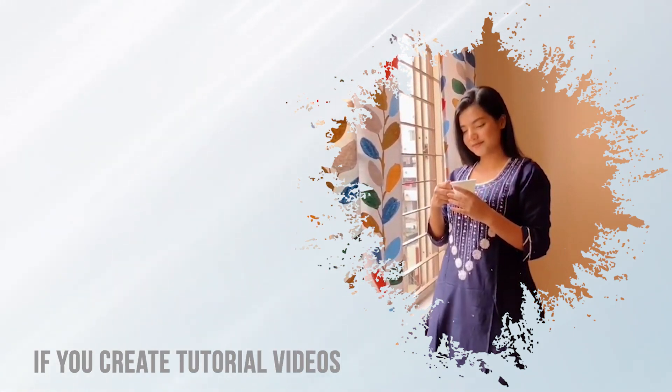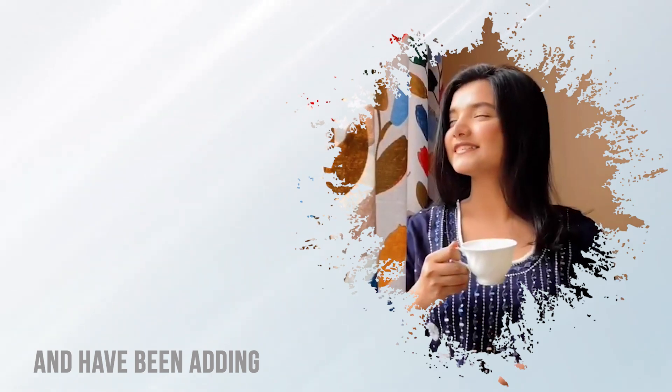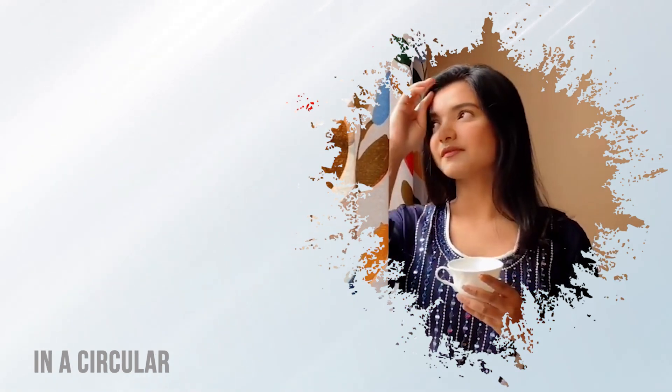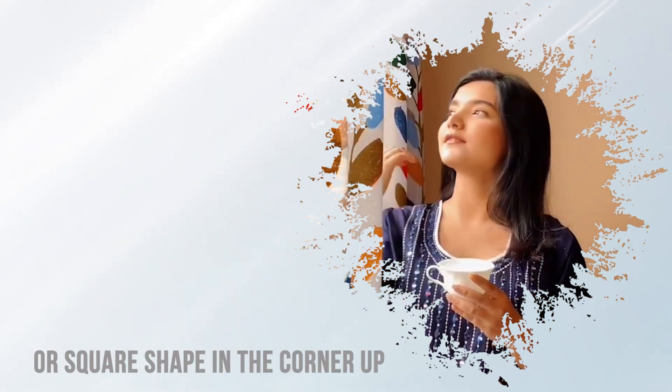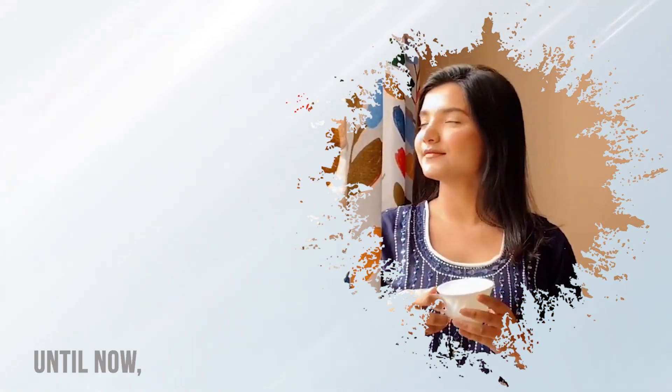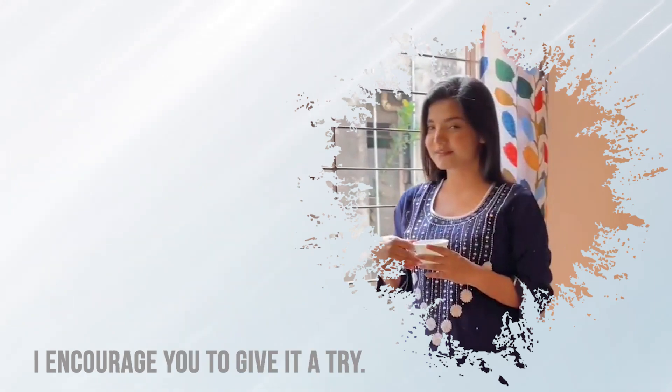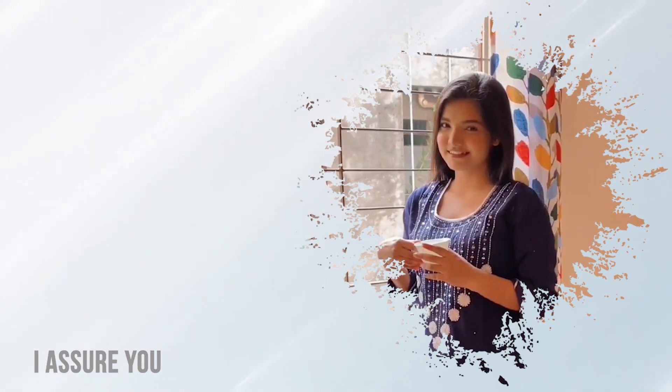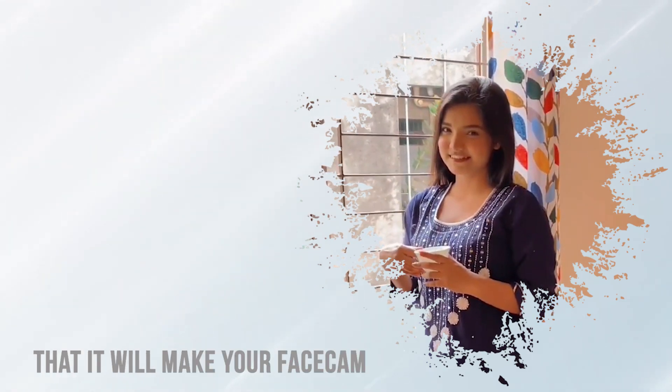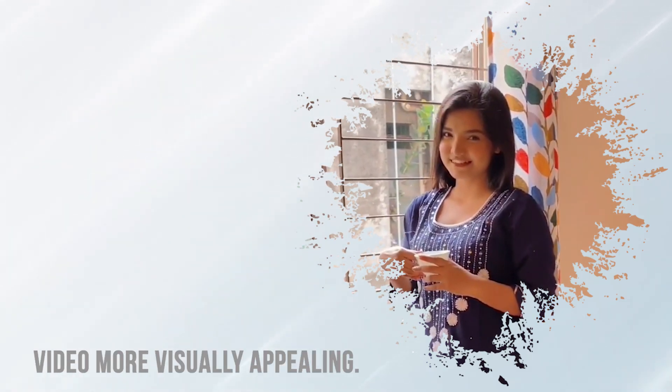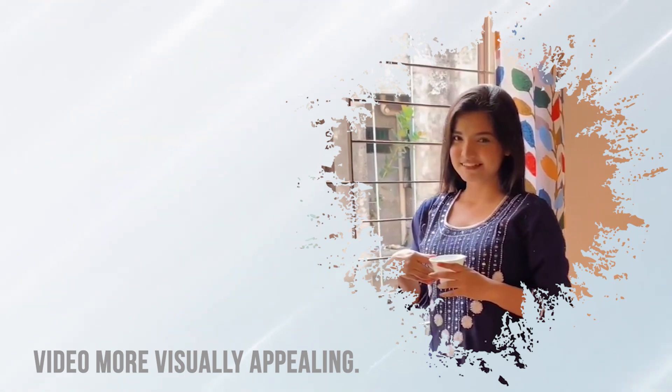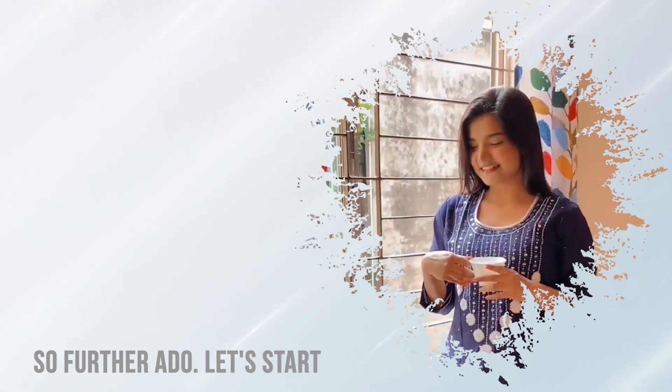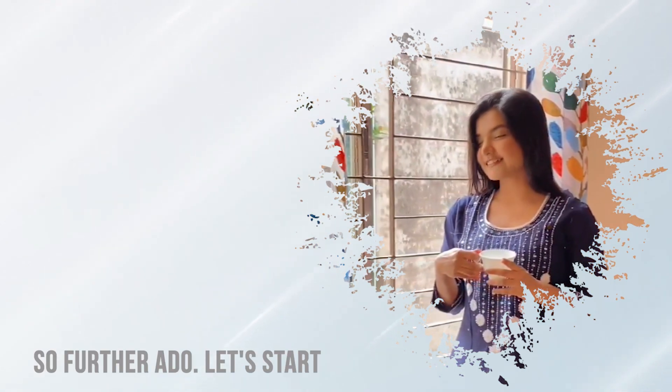If you create tutorial videos and have been adding your facecam video in a circular or square shape in the corner up until now, I encourage you to give it a try. I assure you that it will make your facecam video more visually appealing. So without further ado, let's start.